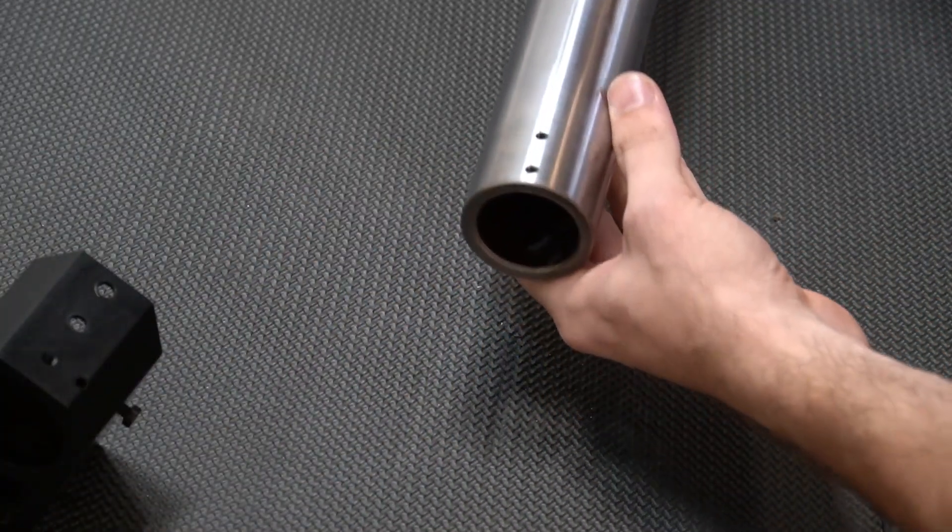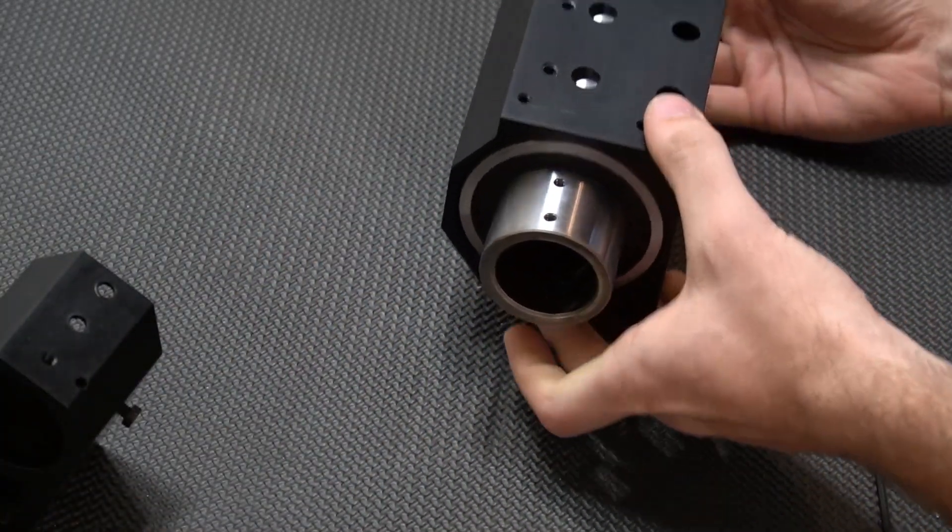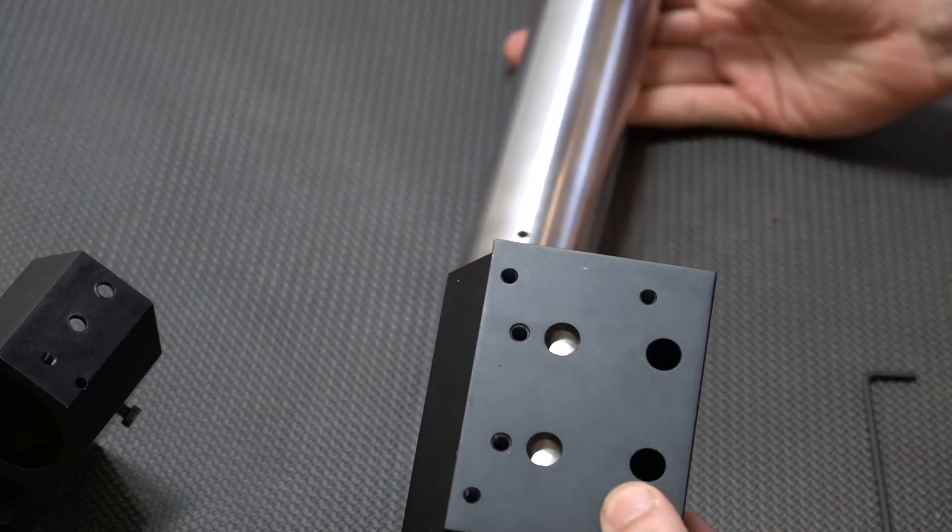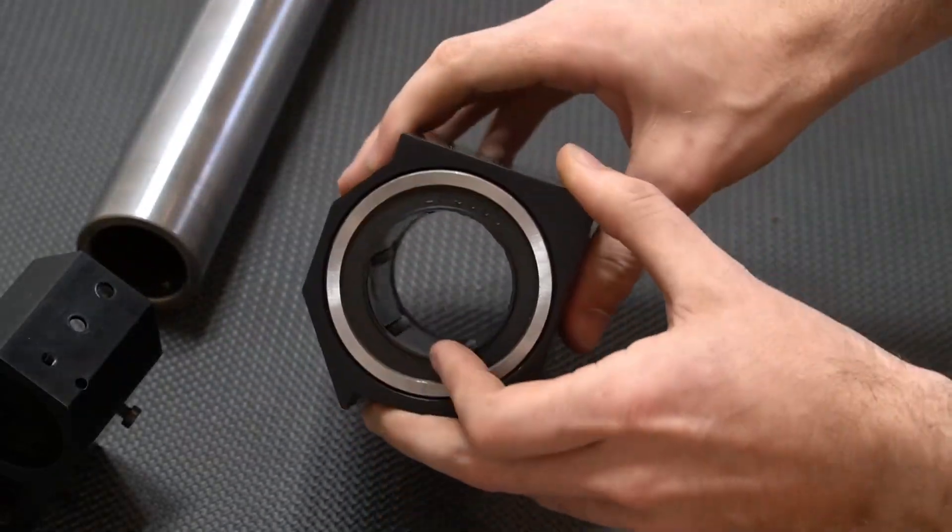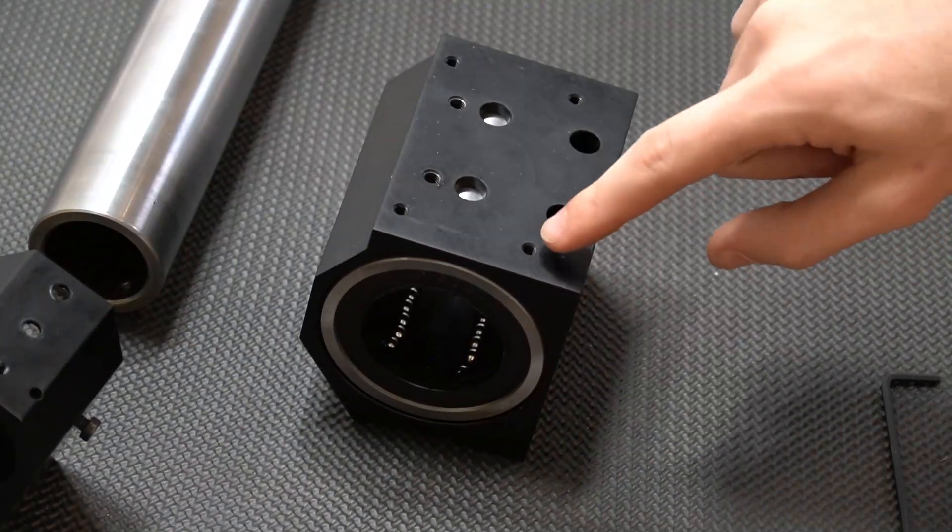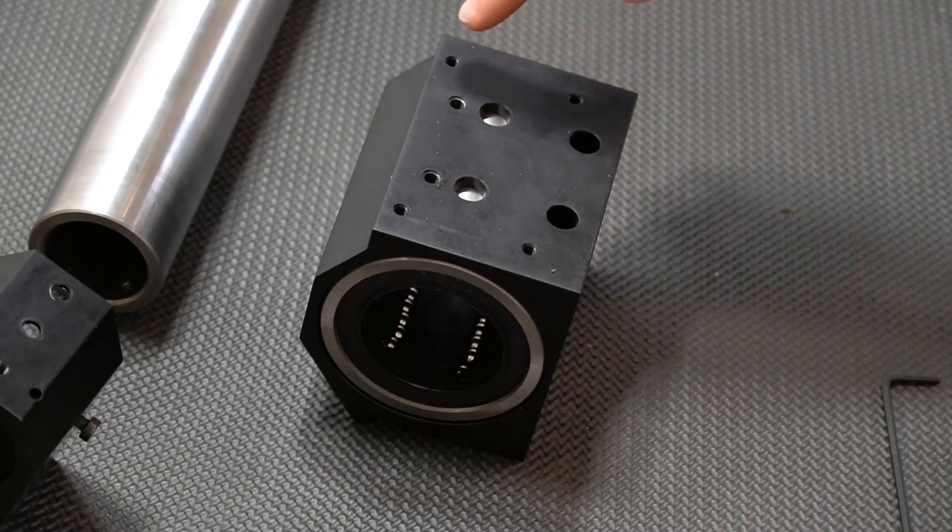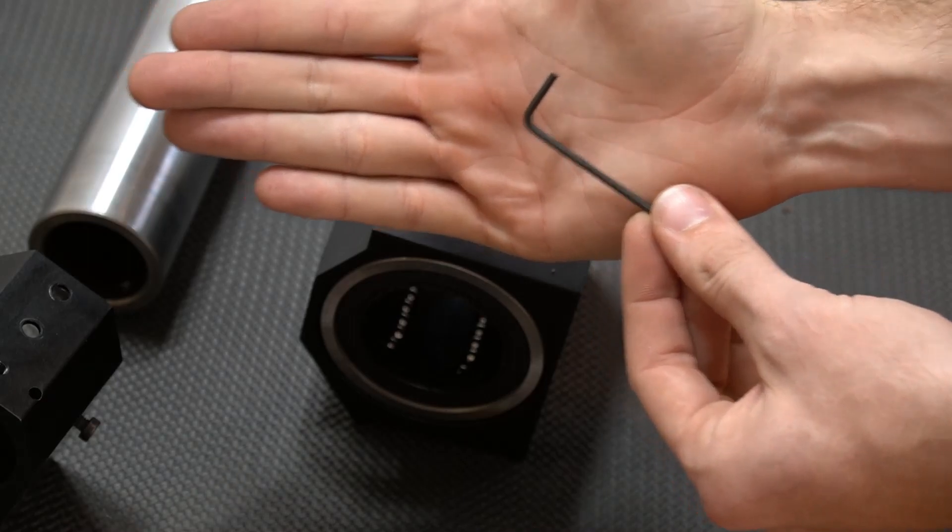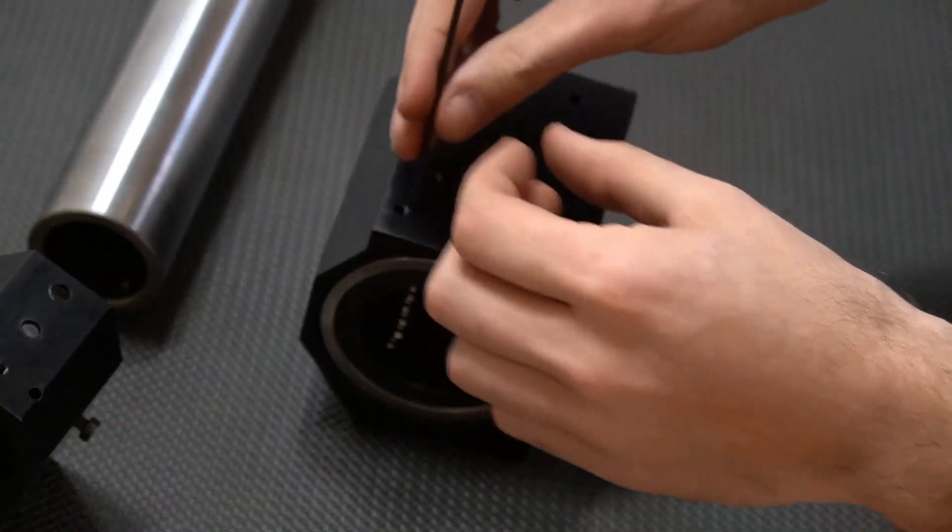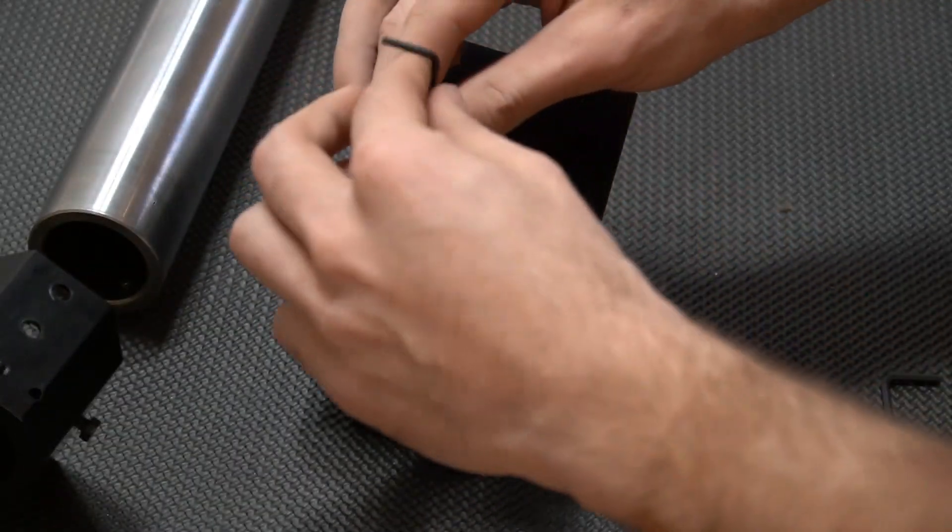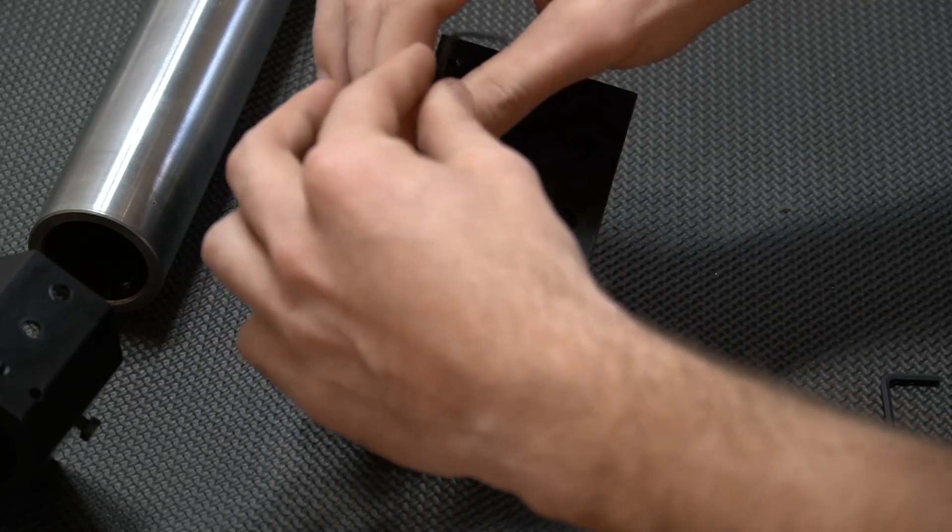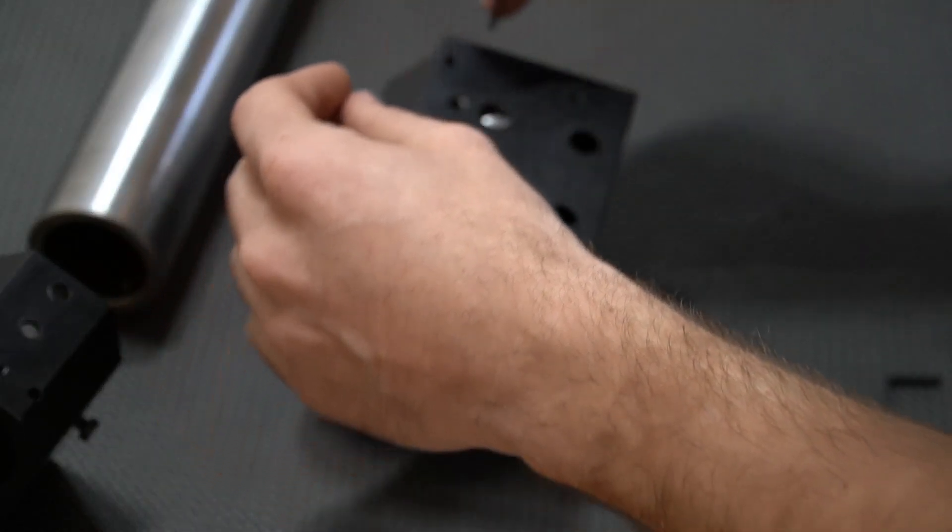Next, we can slide our gantry off of the tube so that we can remove the bearing. To remove the bearing, we'll need to loosen the four set screws holding it in place using a 2.5 millimeter hex key. Loosen the set screws so that the bearing is loose but do not remove the set screw completely from the gantry.